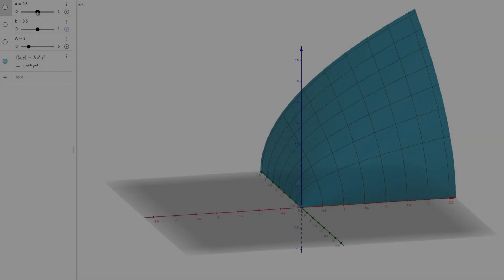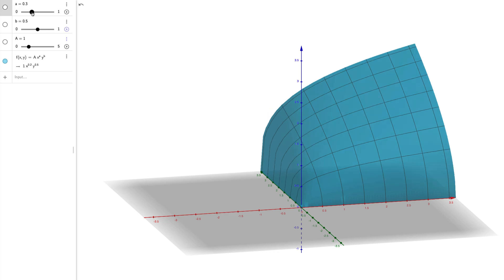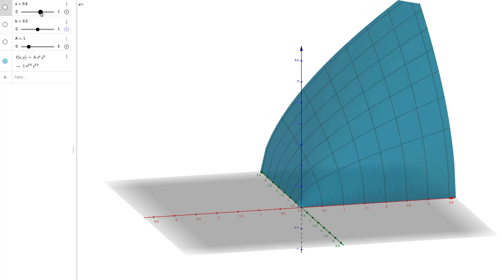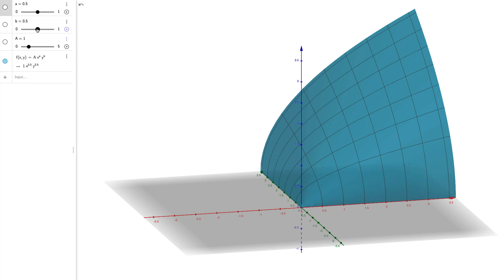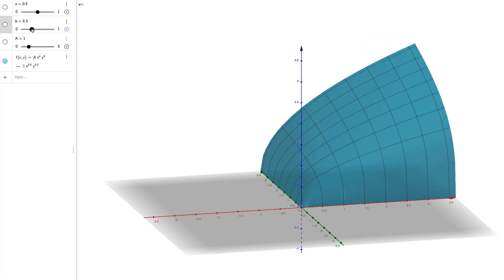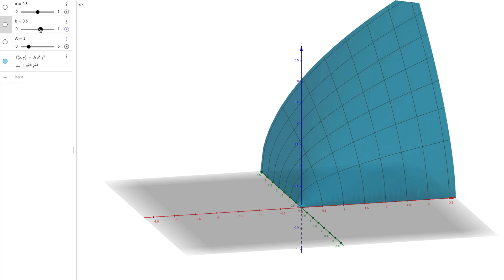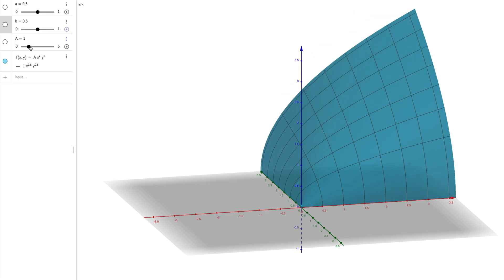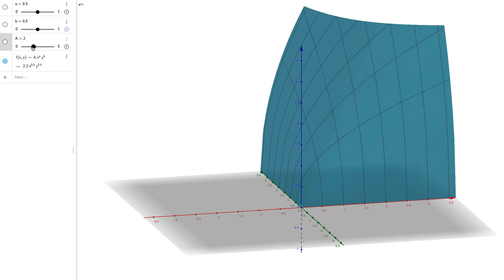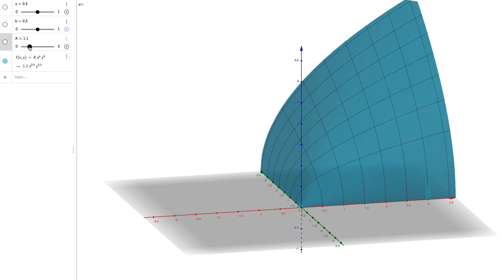We can also analyze this function graphically. When we plot the function on a 3D coordinate grid, we produce the following graph. Changing the output elasticities shows us how rates of change in production with respect to certain variables will lean toward one or the other axis, assuming the other variables are kept constant. And changing the constant A shows us how we scale up or down our production.